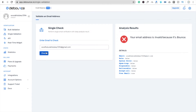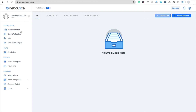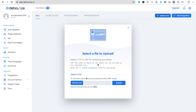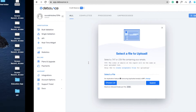You can validate a lot of email addresses in a single click using bulk validation. Now you can see the bulk validation option — you can upload a txt file or a csv file and this tool will validate all your email addresses.